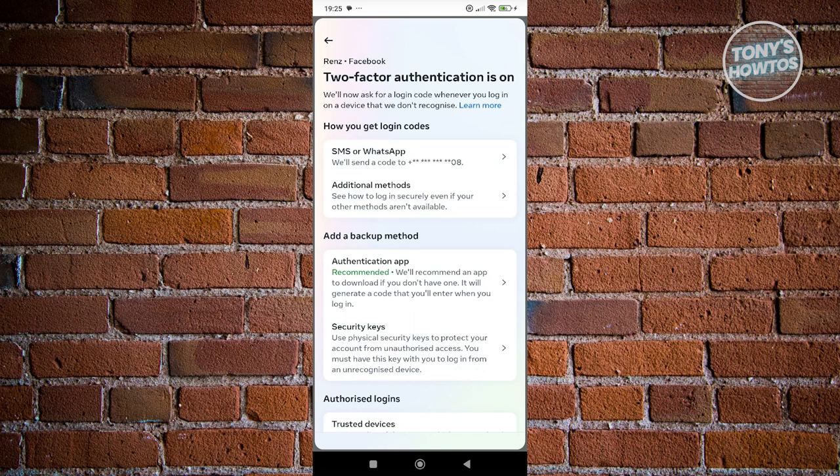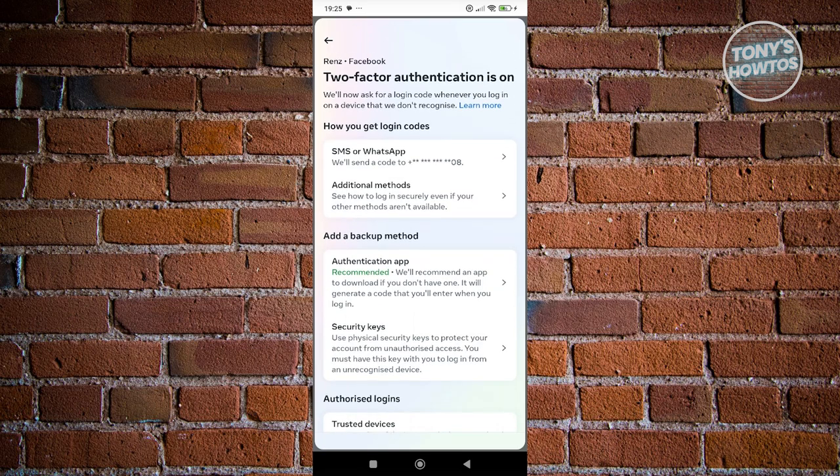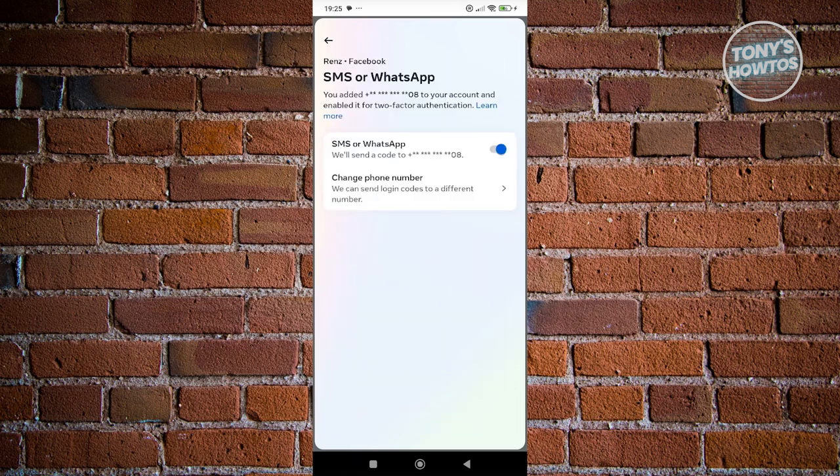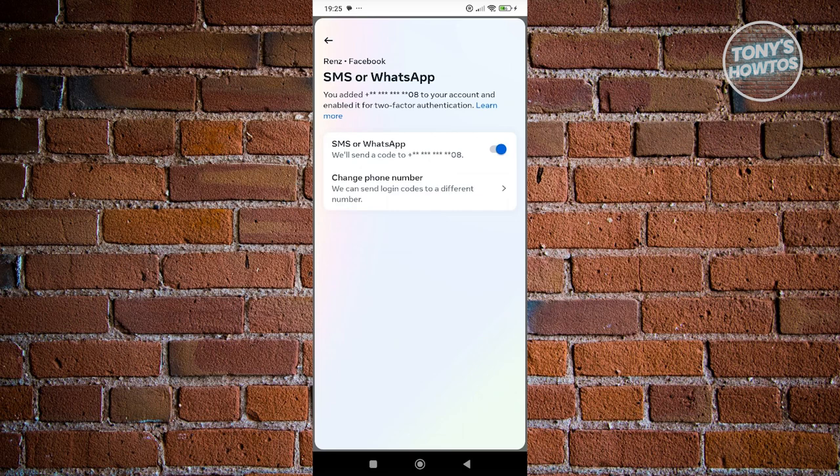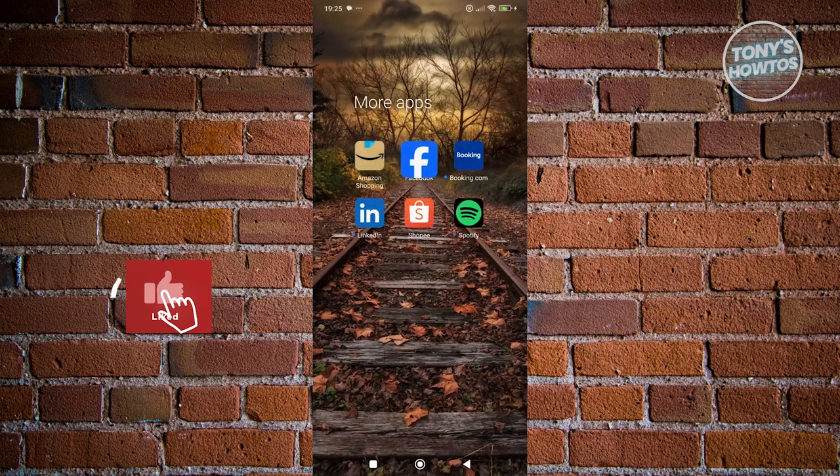In this case, you could choose SMS or WhatsApp, enter your mobile number here. You can change your mobile number as well if you want to. But if you haven't added any mobile number, you'll have the option to add your mobile number here. So that's about it.